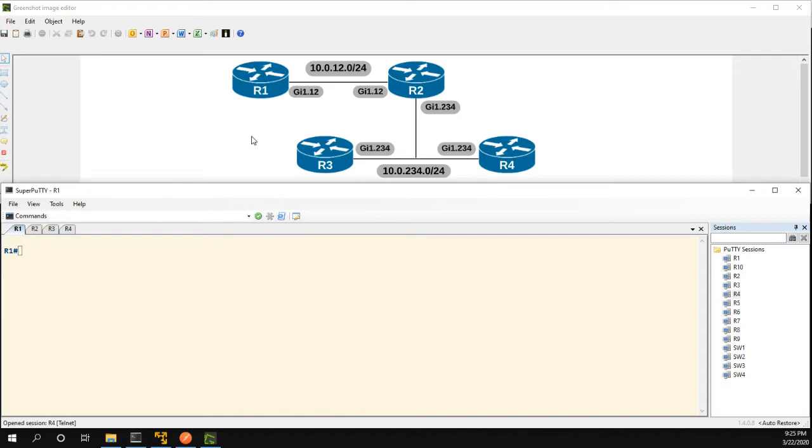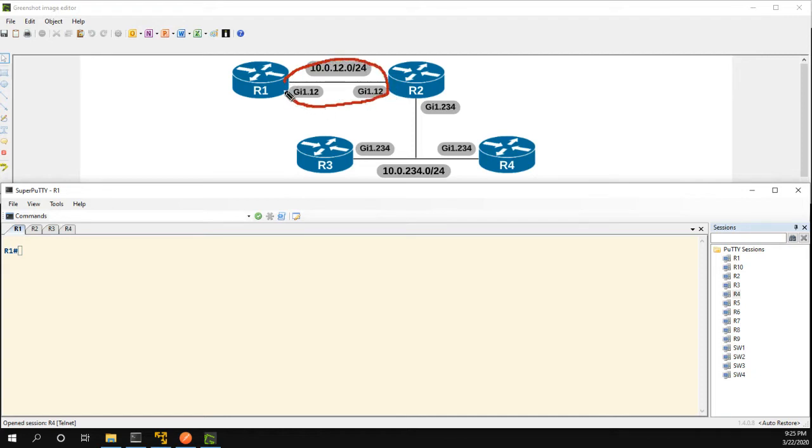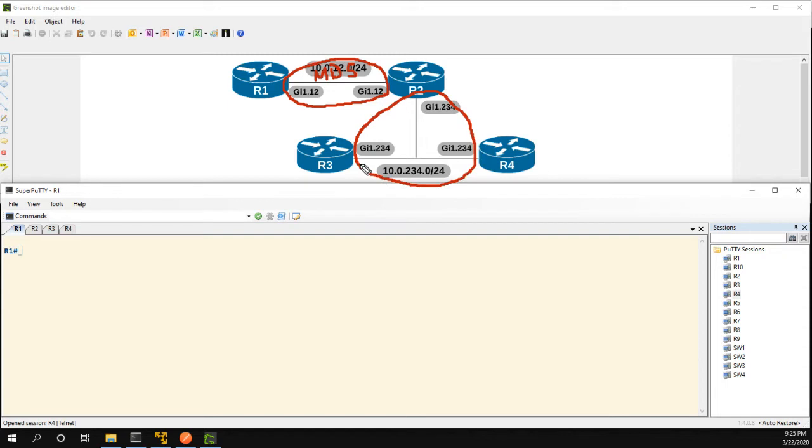So I have a topology here and we have R1 which is running classic mode. On this link between R1 and R2 we're going to run MD5 and then on this link which is a shared ethernet segment between routers 2, 3, and 4 we're going to be doing the new SHA authentication.